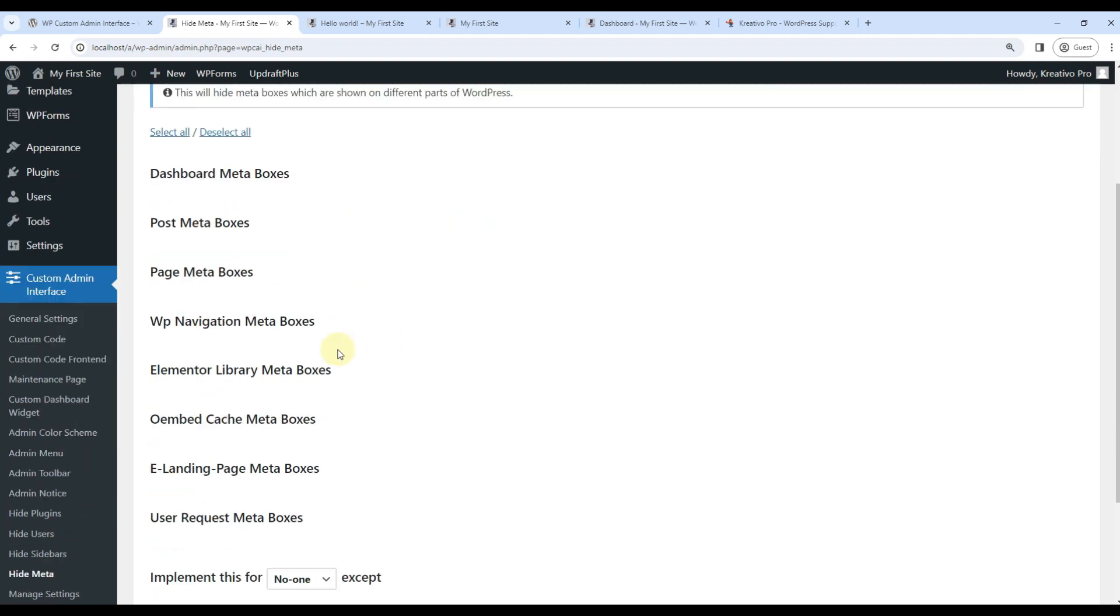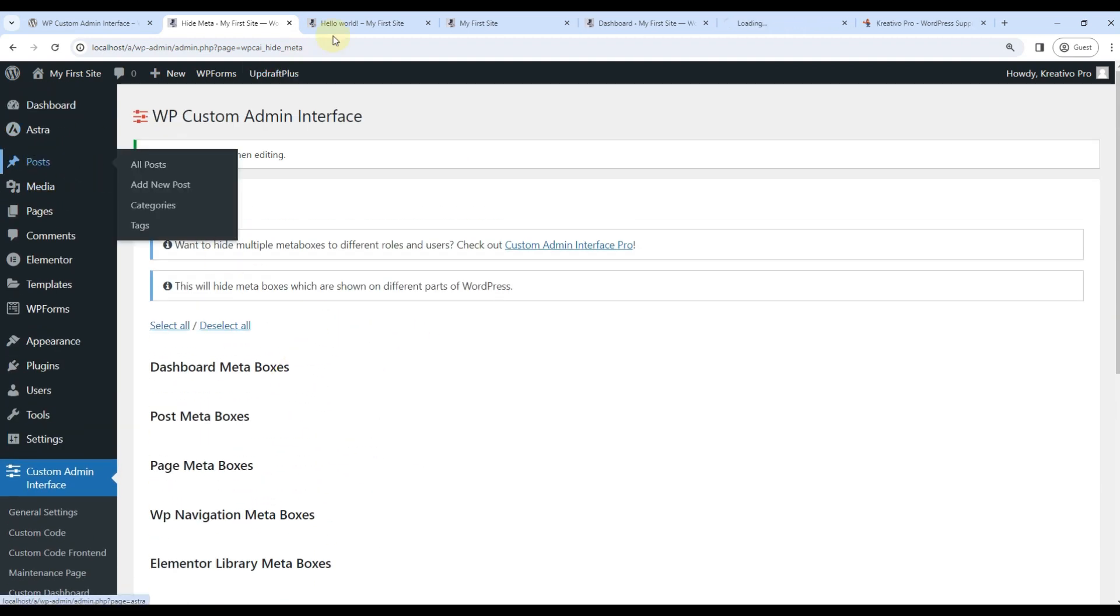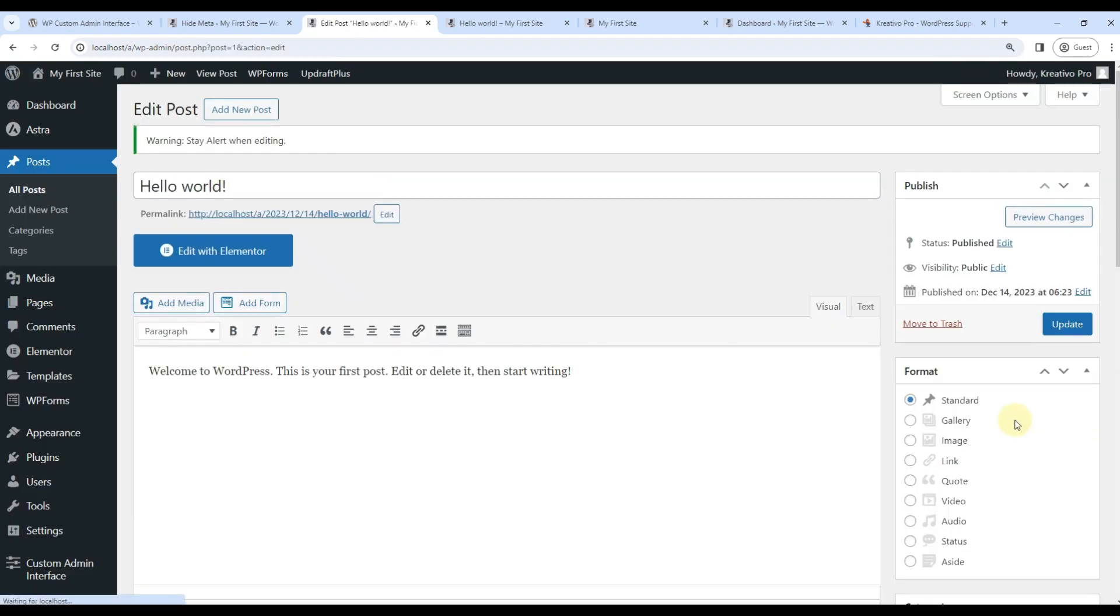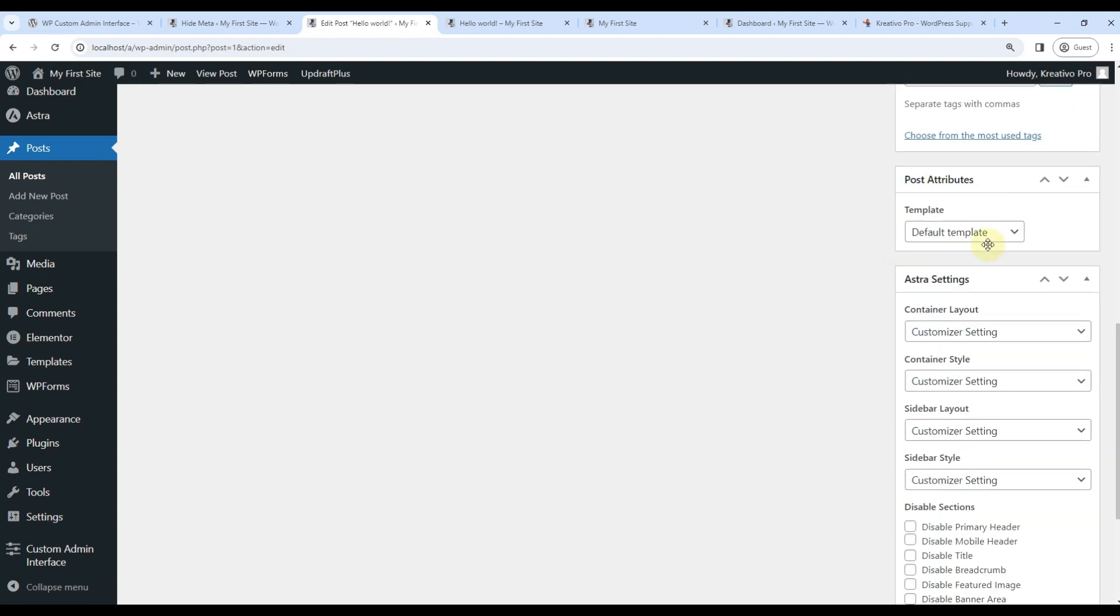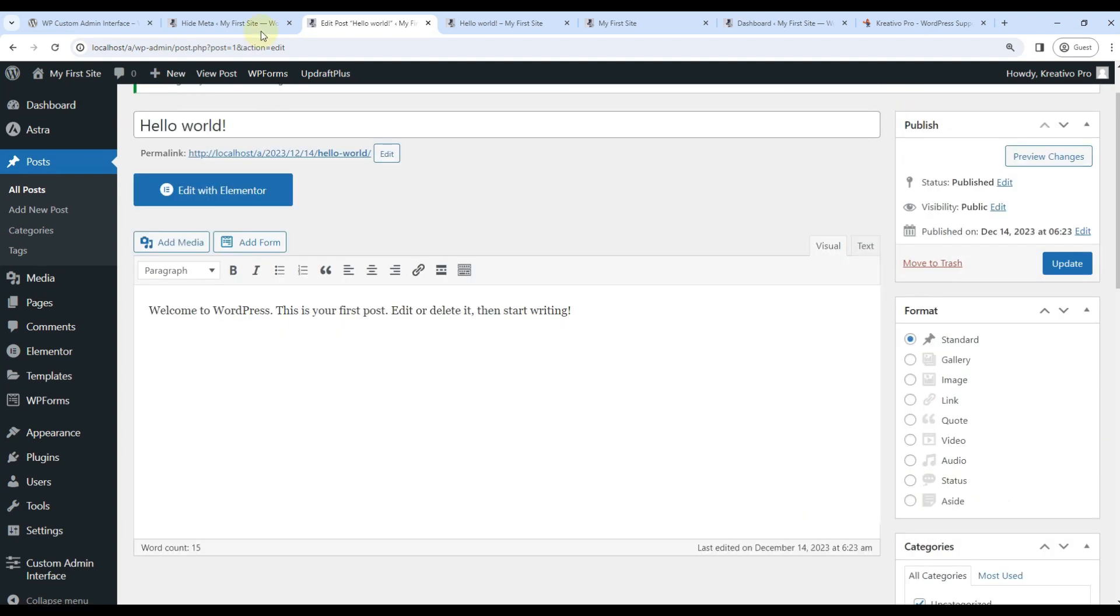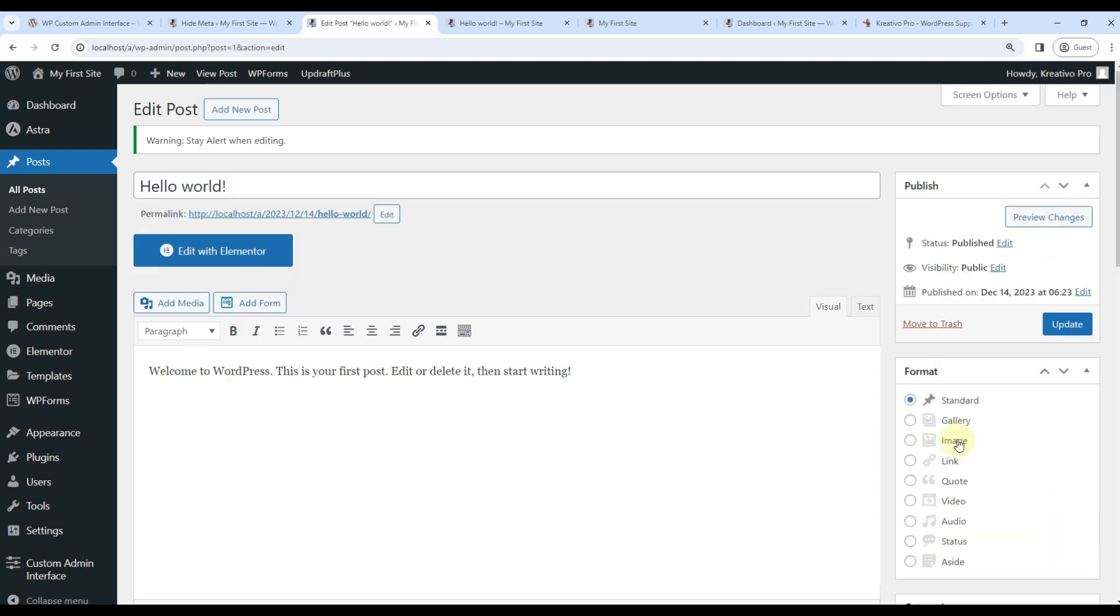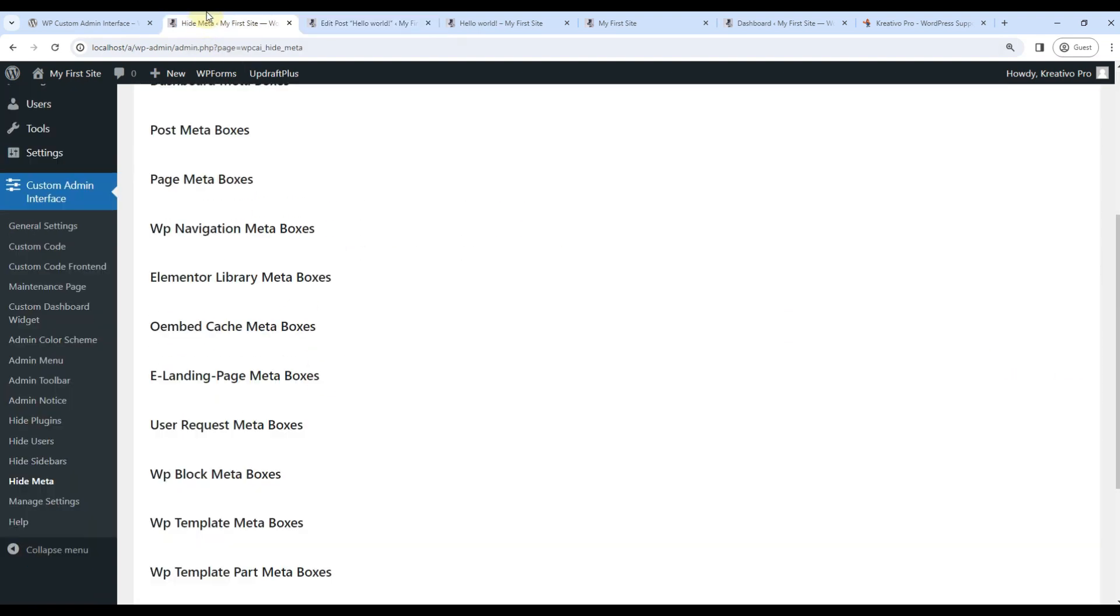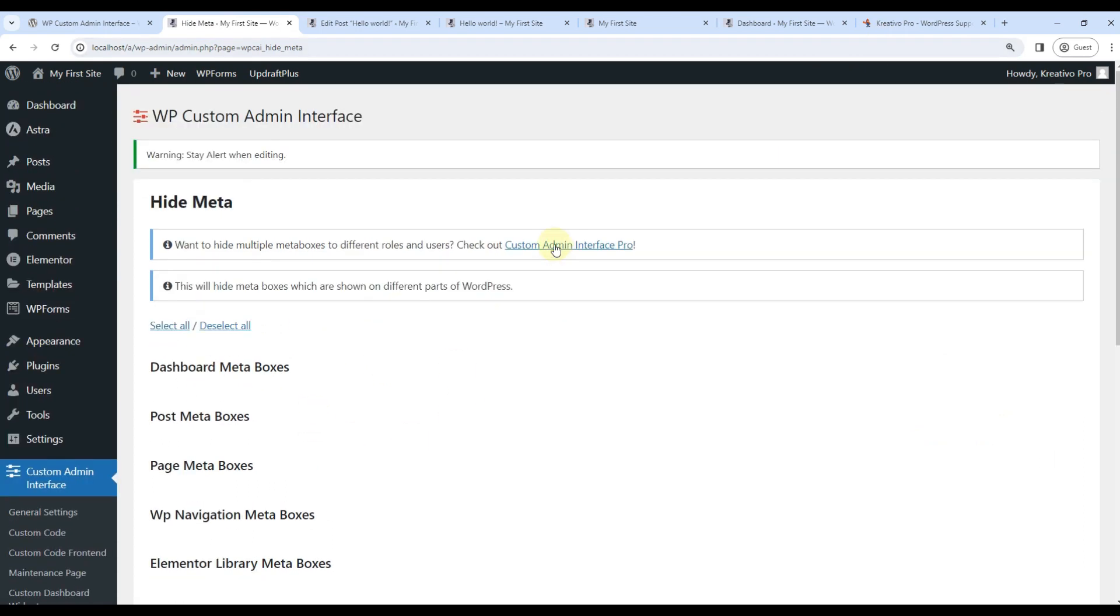Hide meta is a premium feature. What it does is, if you go to editing a post, you see different meta boxes. Publish, format, categories, tags, attributes. So this option can disable these. So that your client can get a clean editing area. So to use these, you will need Custom Admin Interface Pro.